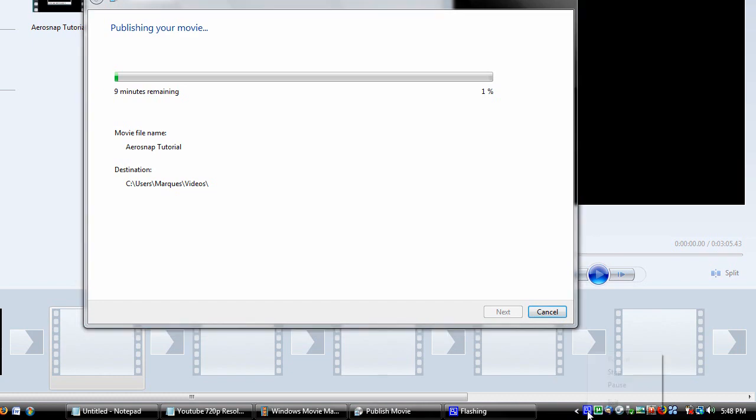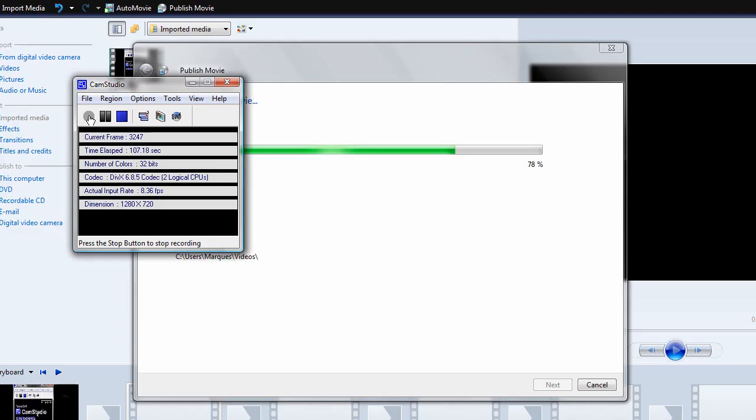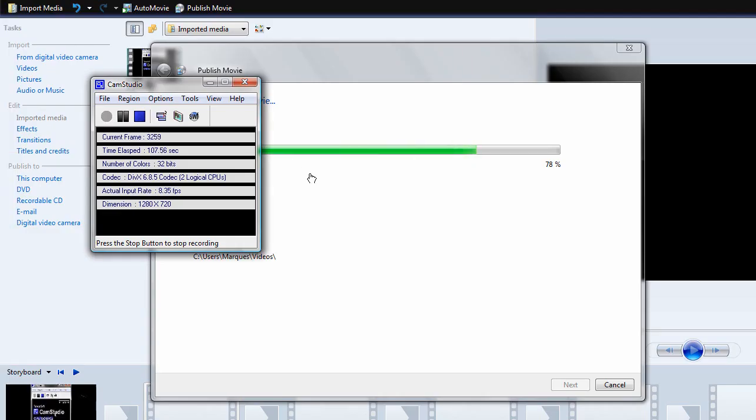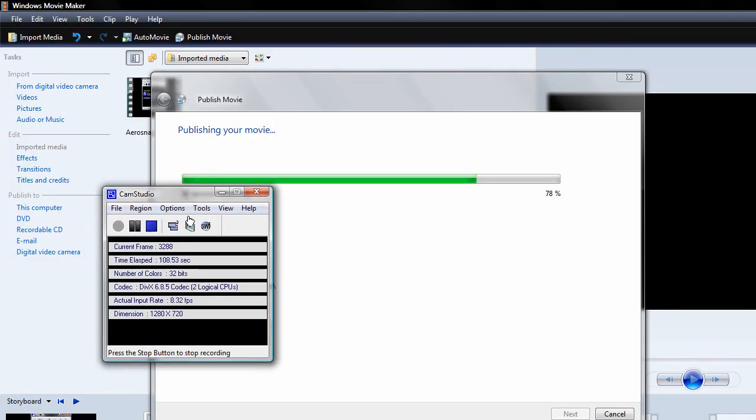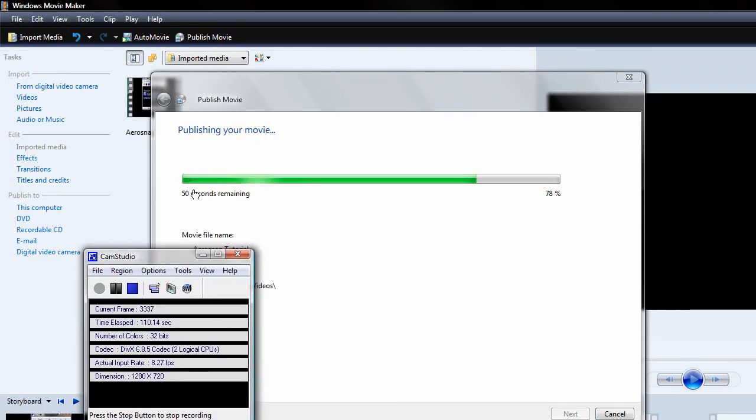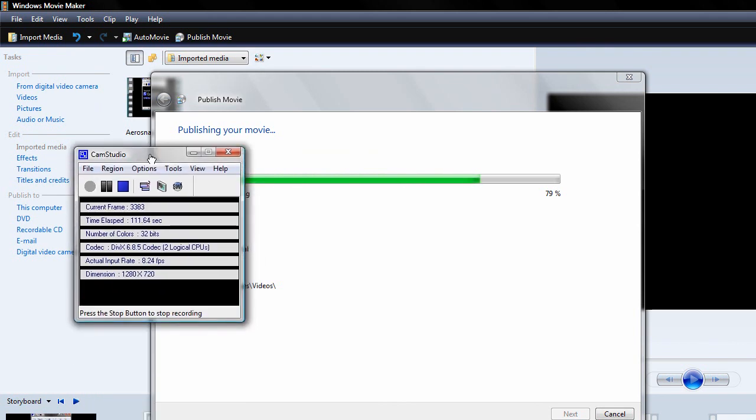Alright, we're almost done here. It says we have about 50 seconds remaining, but no need to fast forward. I will pause it again. Come back right when we finish.